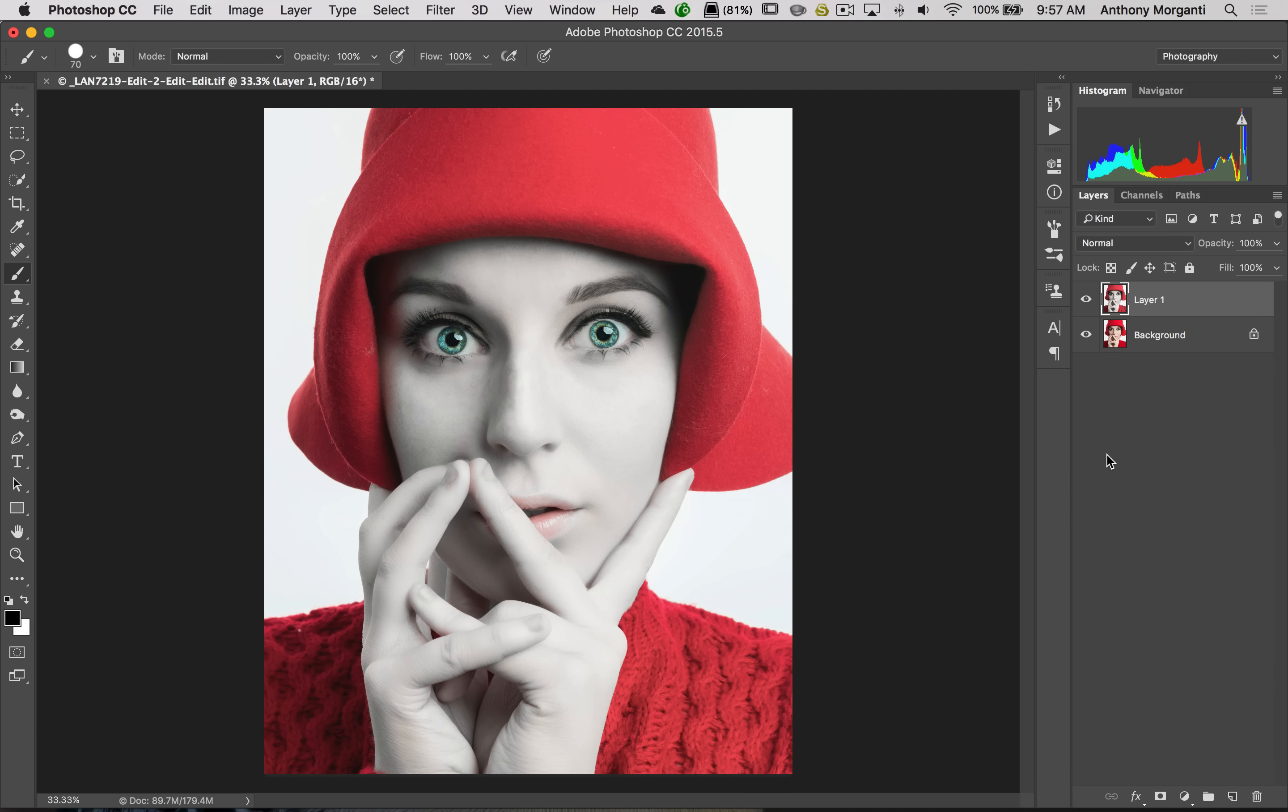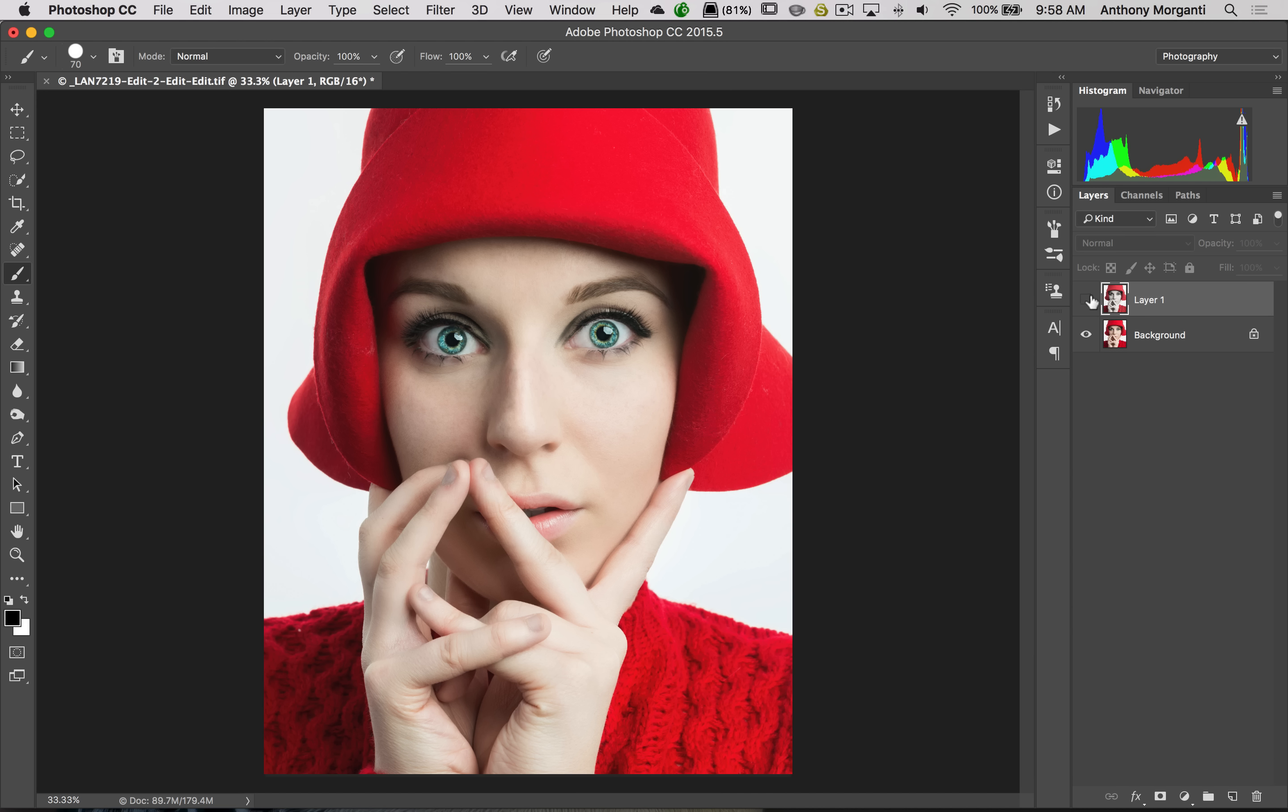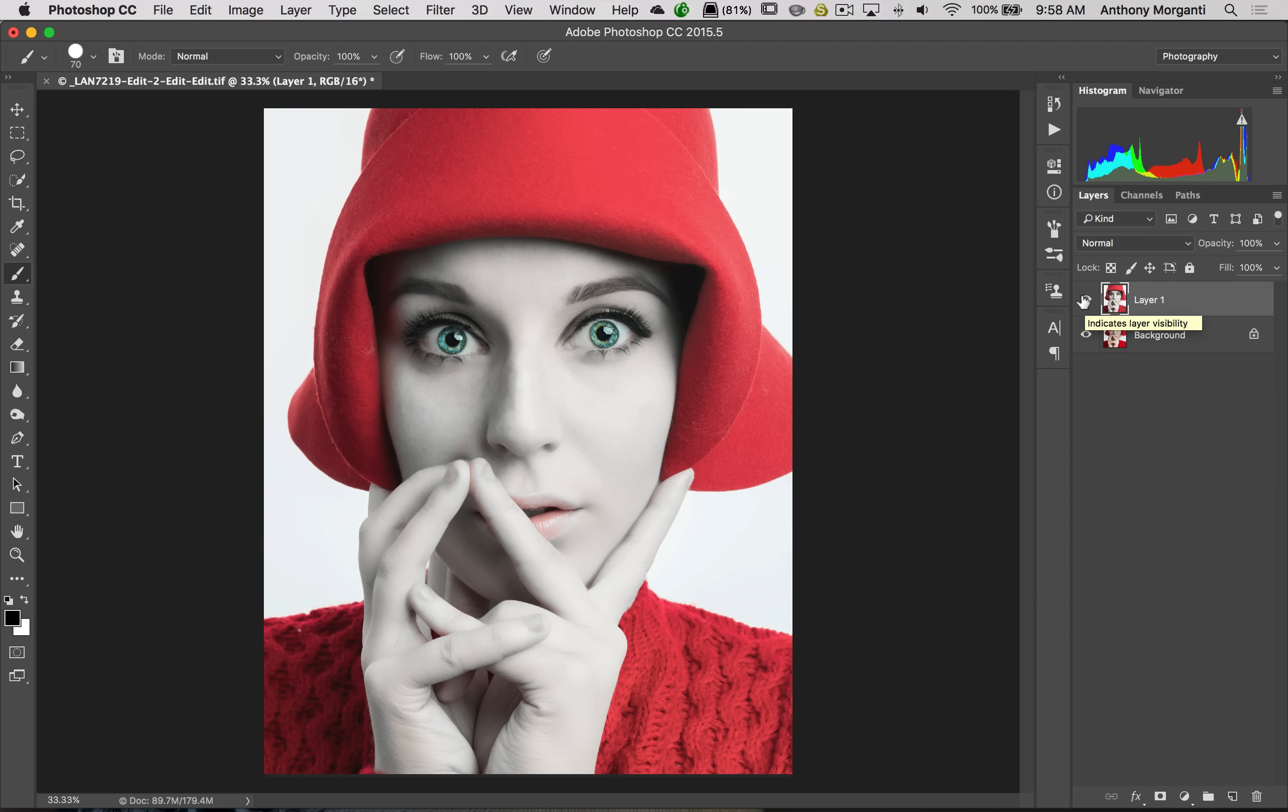When you click OK, it'll apply it. The problem I mentioned in the Lightroom video is that it also will affect anything else in the image. If I turn that layer off, you can see how it affected her red hat and her red sweater. If she was in a busy scene with the background, it would affect anything that was orange or yellow in the background as well, or red for that matter.